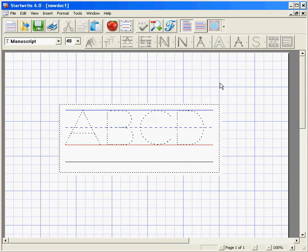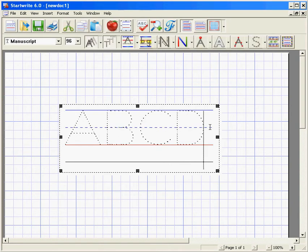Make sure the text box is active with black squares at the corners and sides before you begin. Click anywhere on the text box if you need to activate it.